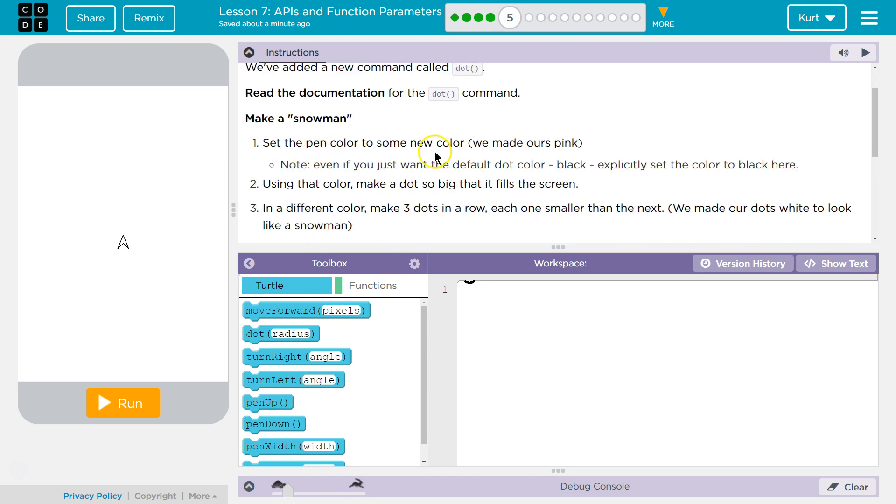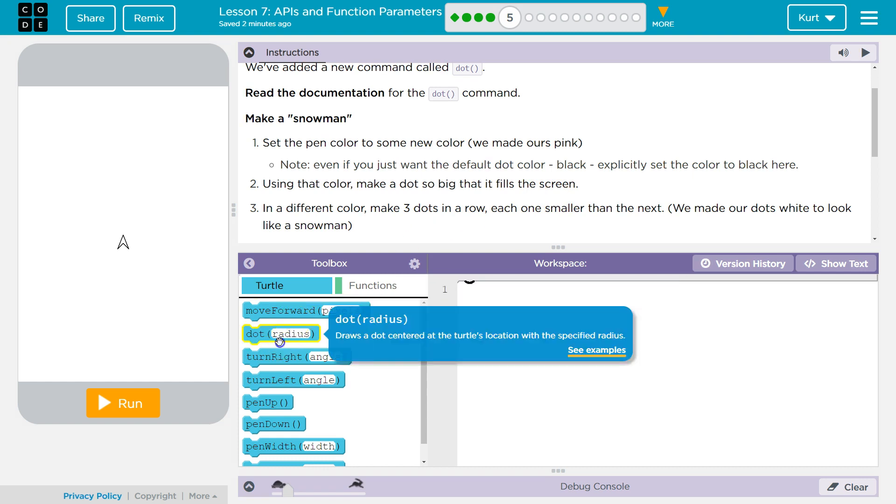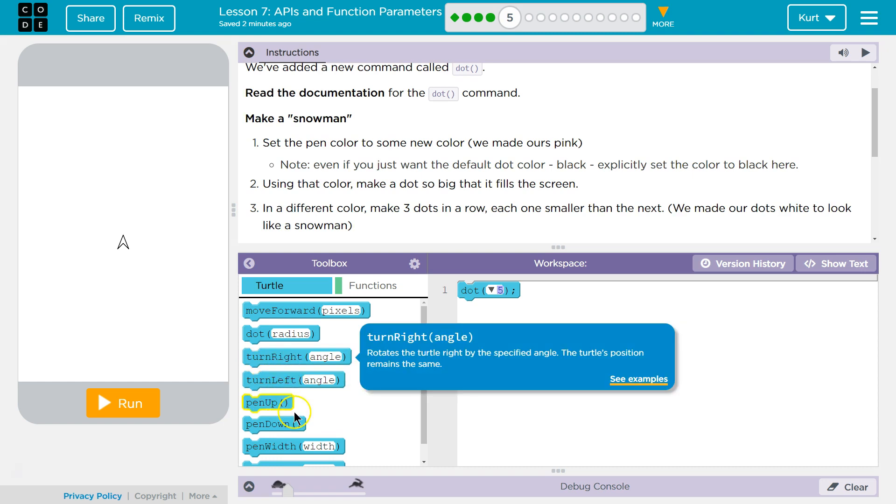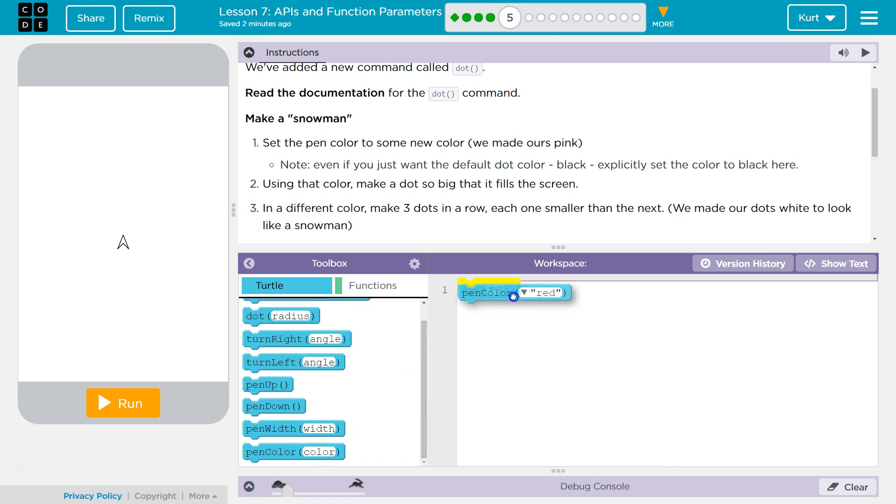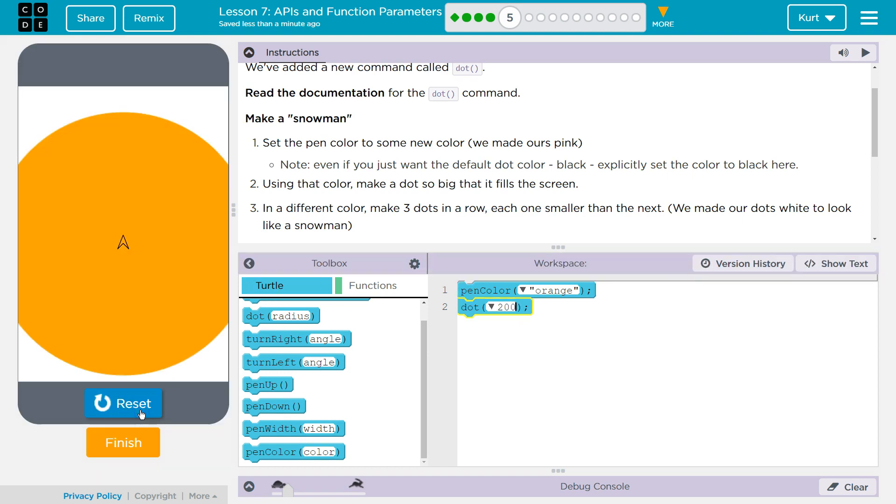Make a snowman. Note, even if you just want the default color black, explicitly set the color to black here. Using that color, make a dot so big that it fills the screen. Okay. Dot. Now, we need a color. I'm going to say, I don't know, orange. And then, dot, let's do... If we're to fill the screen, let's do 200. That's not going to fill it, I don't believe. Nope. So, let's try 500.